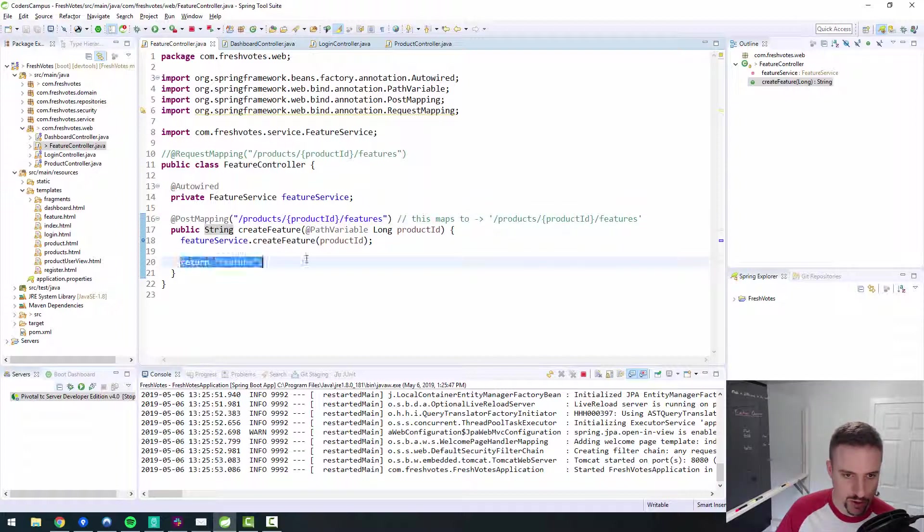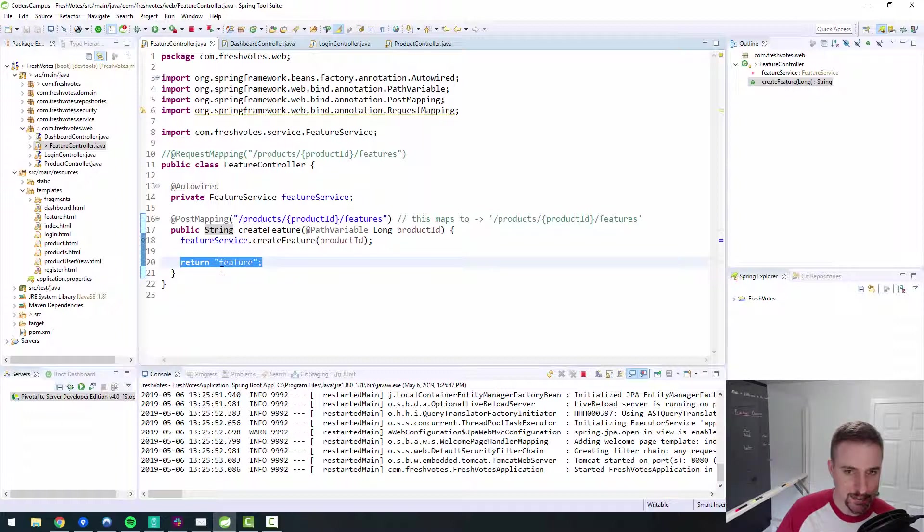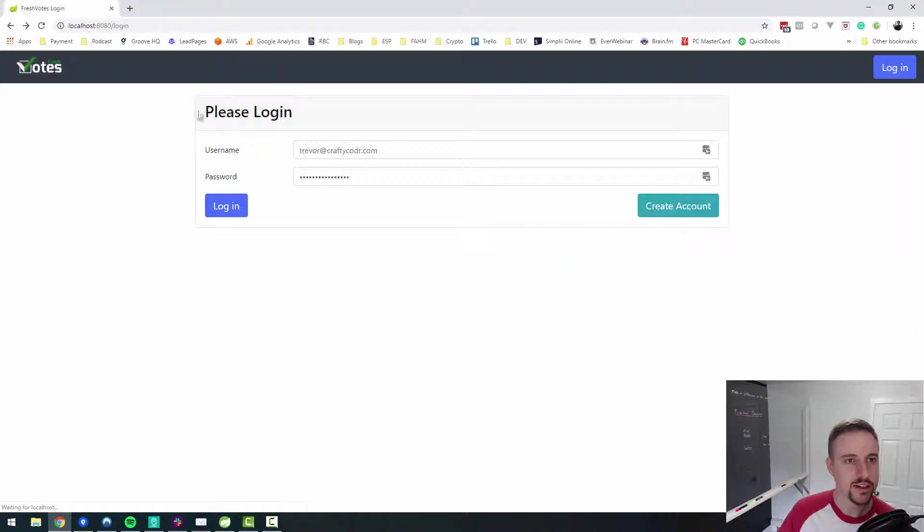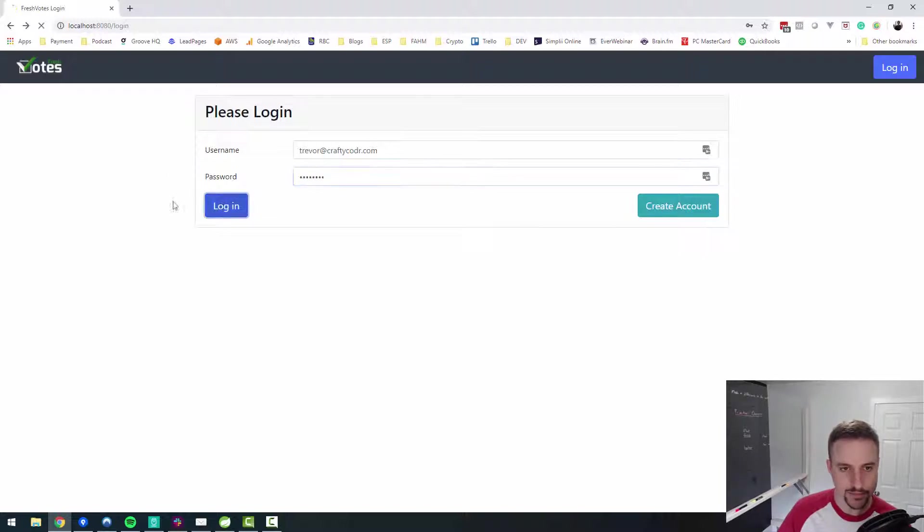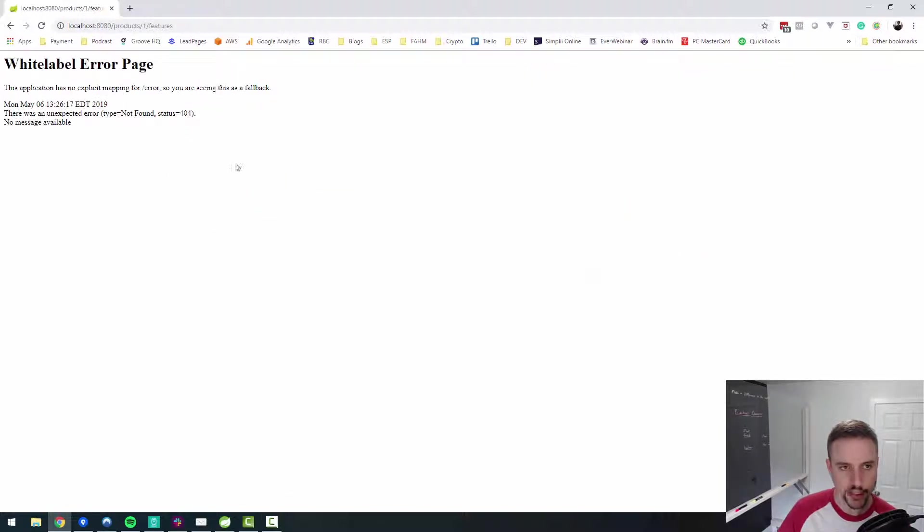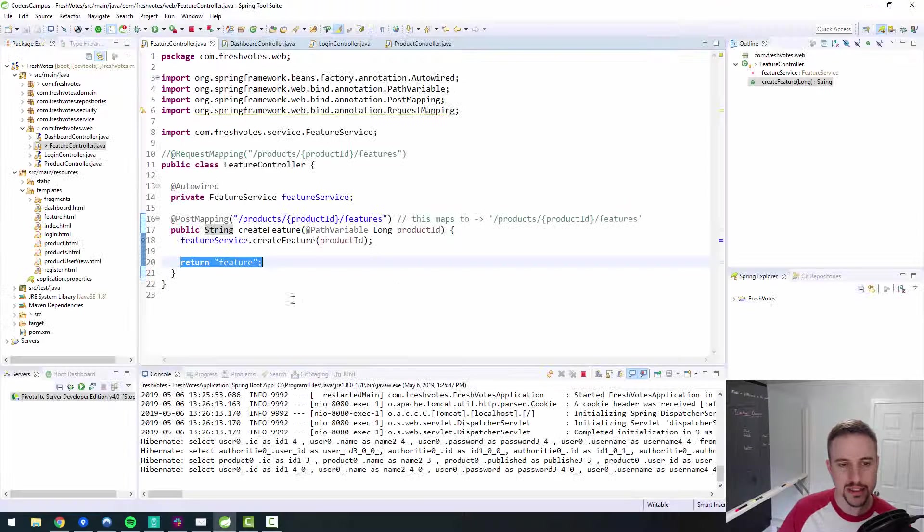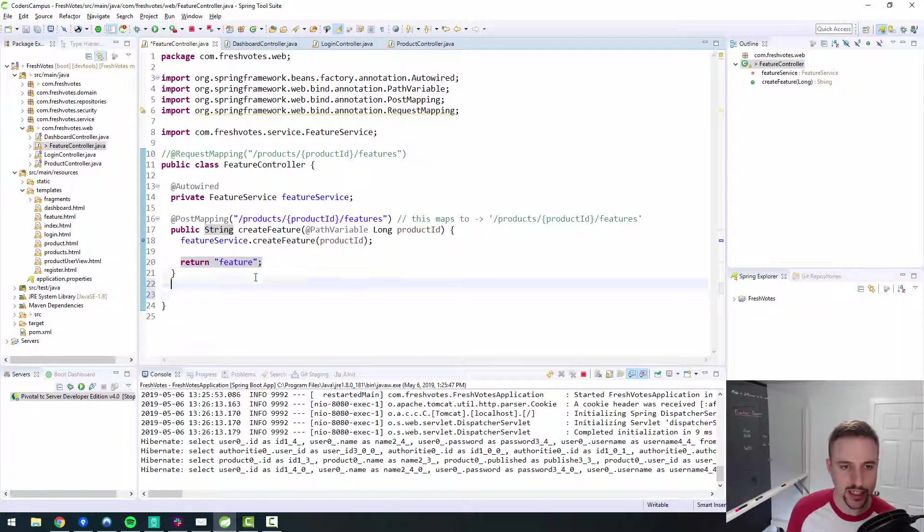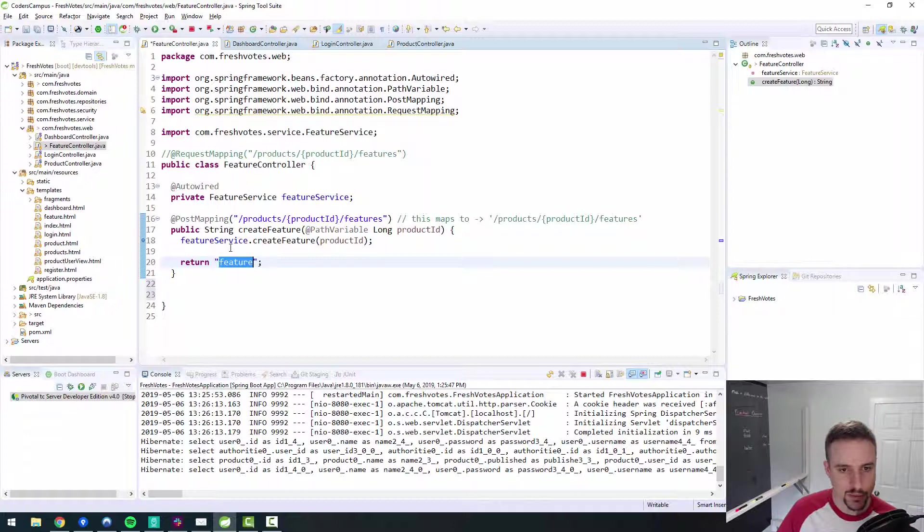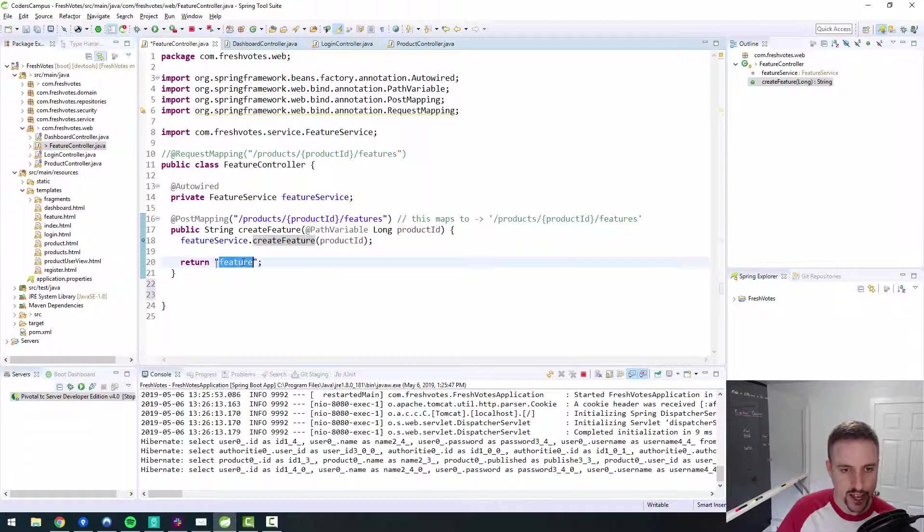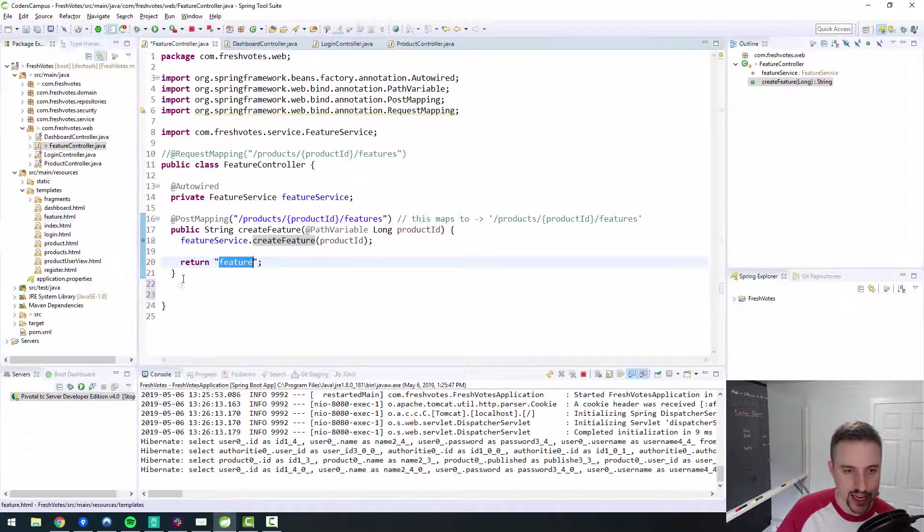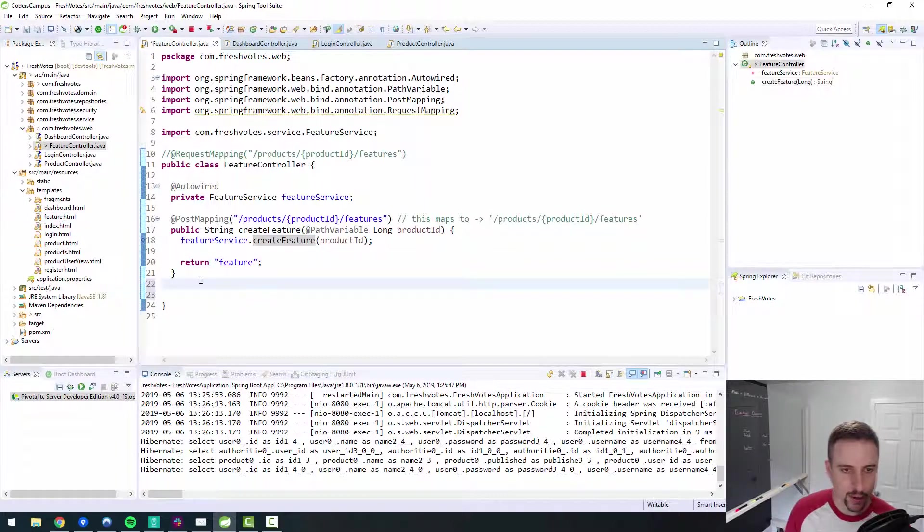We have a post mapping which returns feature, but I don't know if we need to get mapping. We probably need to get mapping for that as well. So my thought is this is still going to break. Let's go ahead and log back in. If I say create feature request, yeah, 404. I believe what's happening here is we are missing a get request.